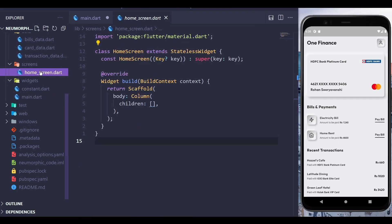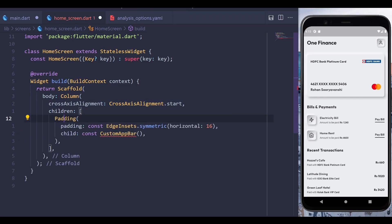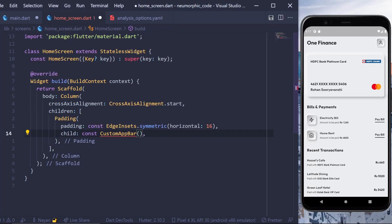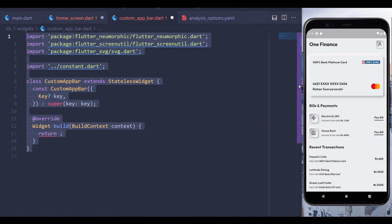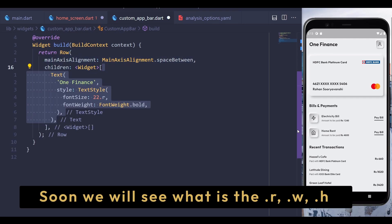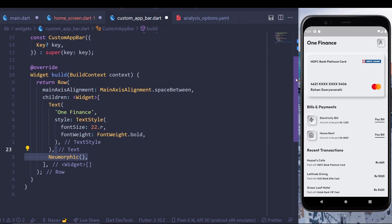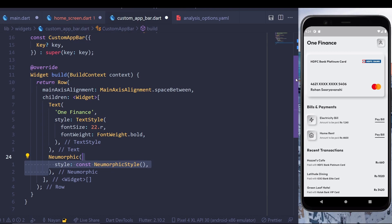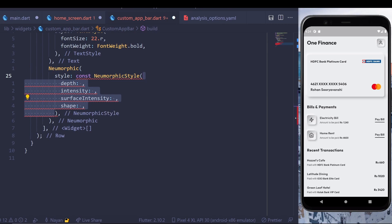Open homesc.dart and add a cross axis alignment of start. Add a custom app bar widget, wrap it with a padding widget, and pass a horizontal padding of 16 pixels. Since it's a custom widget, create a new file inside the widget folder named customappbar.dart. In it, create a stateless widget, add a row with main axis alignment of space between, add a text widget, then add a Neumorphic widget with a style property passing NeuomorphicStyle.